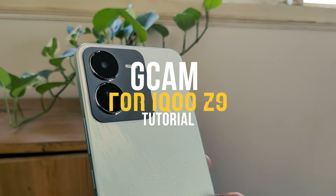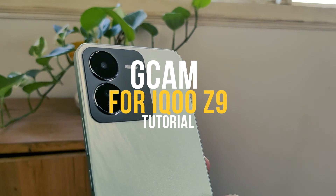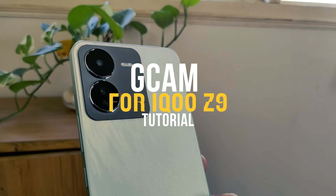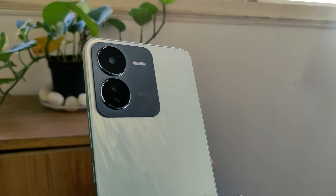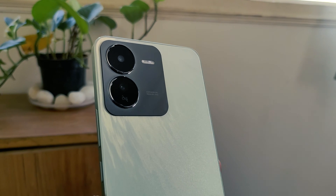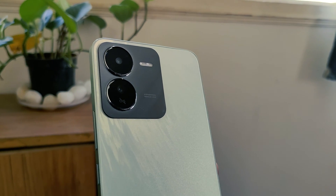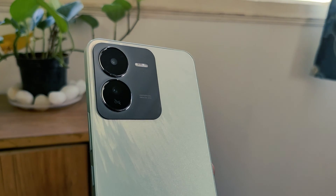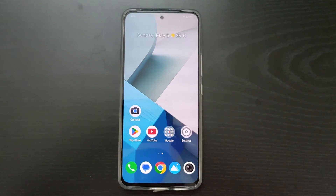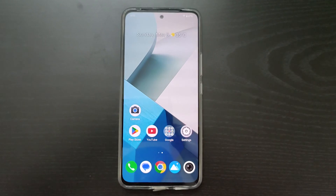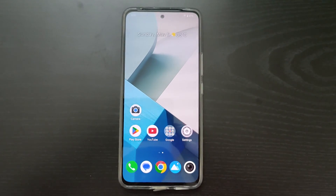In this video I will show you how to install GCam for iQOO Z7 having Dimensity 7200 processor. I have already installed GCam here and I'll show you how to install it.